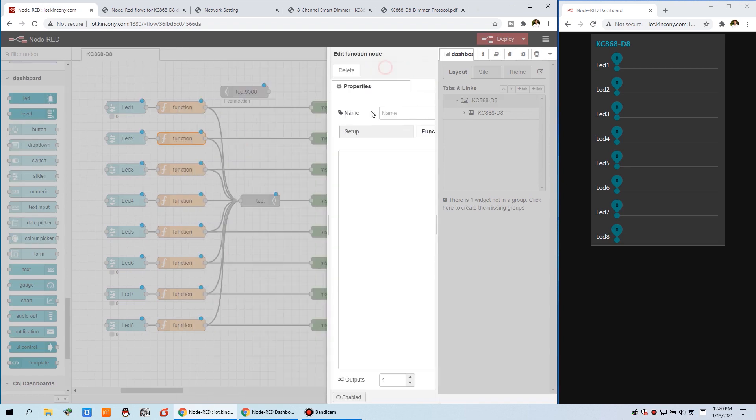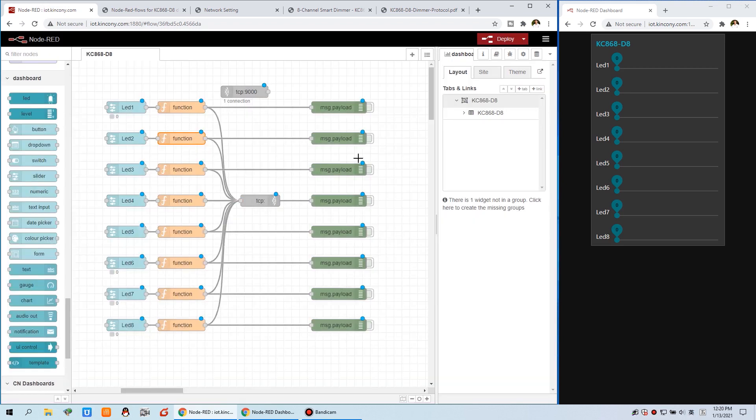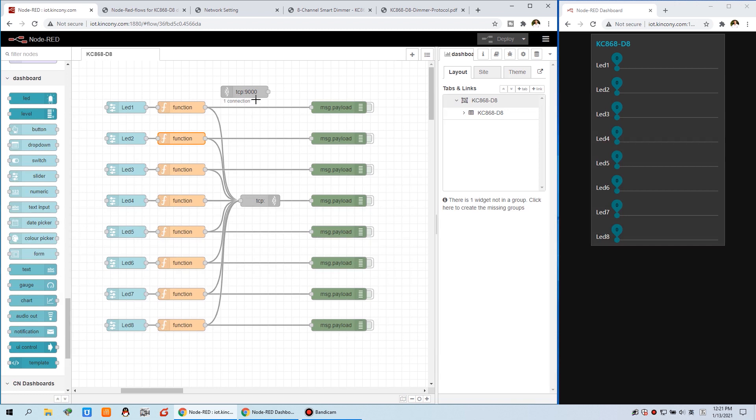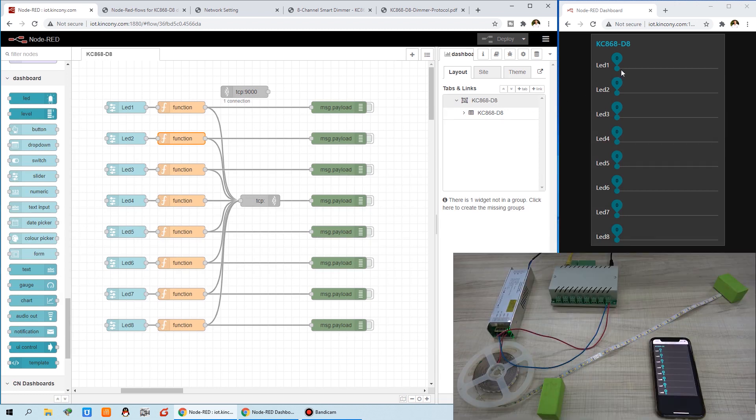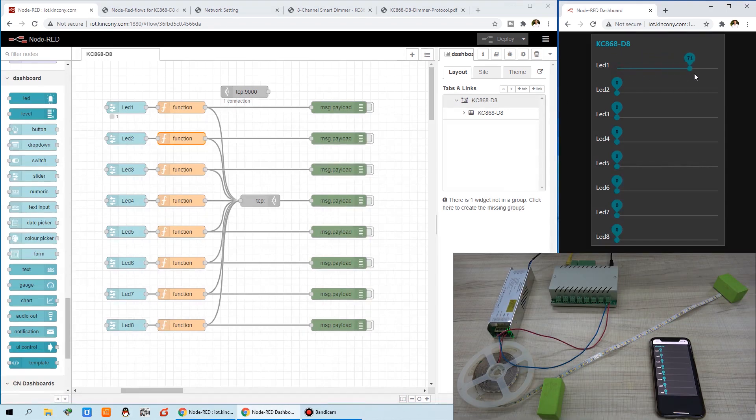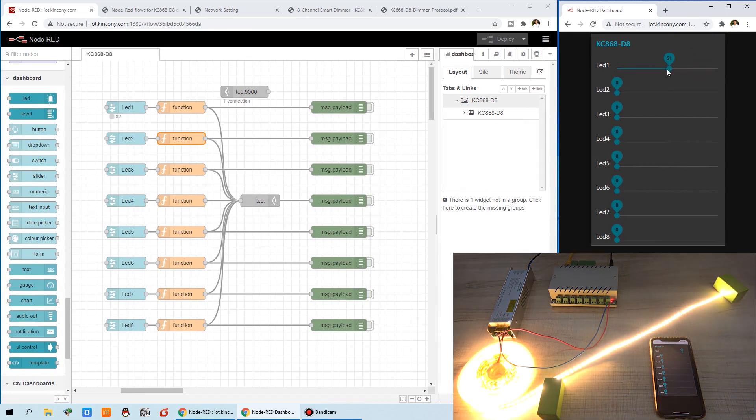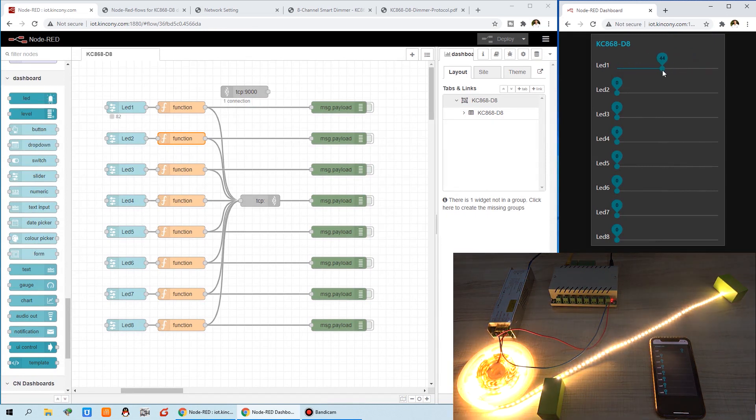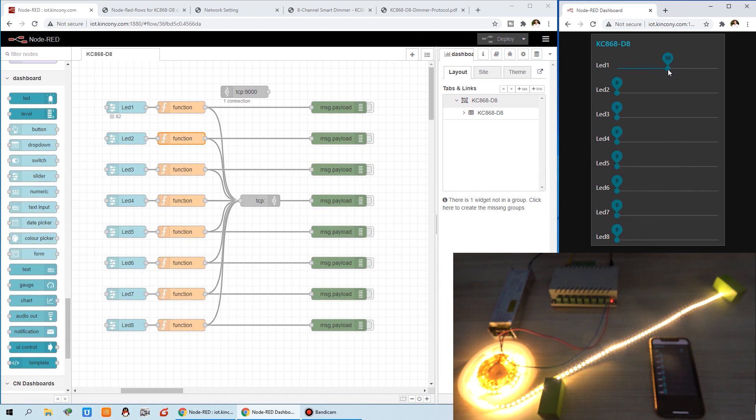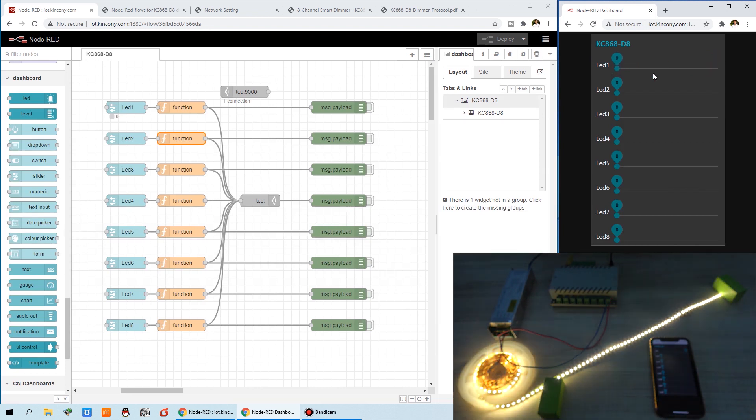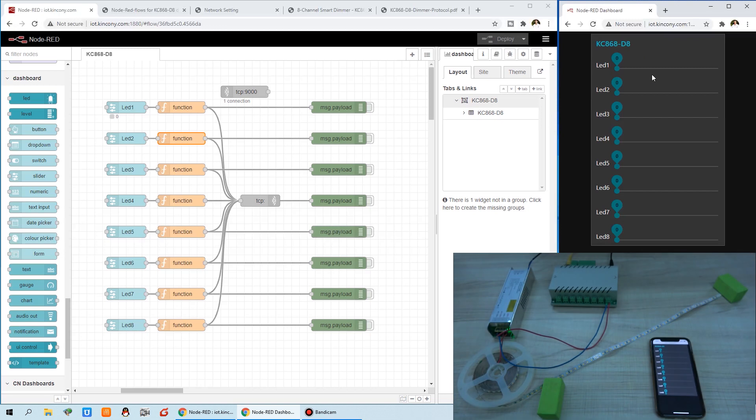So it's very easy. When you, all setting complete, you just press deploy. Well, after you deploy, you can see one connection. So the controller, the demo controller, is connected to the node red and the server successfully. Now you can use this, change this brightness. Like this. Like this. I can, this, fifty percent. That brightness is changed. And to max. And to minimum. Okay.